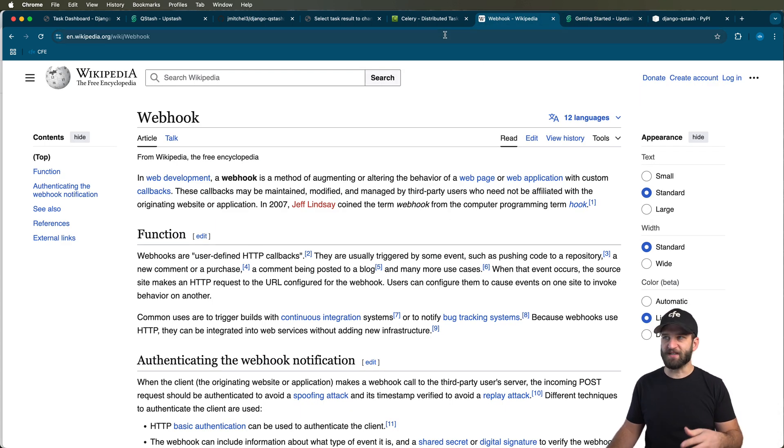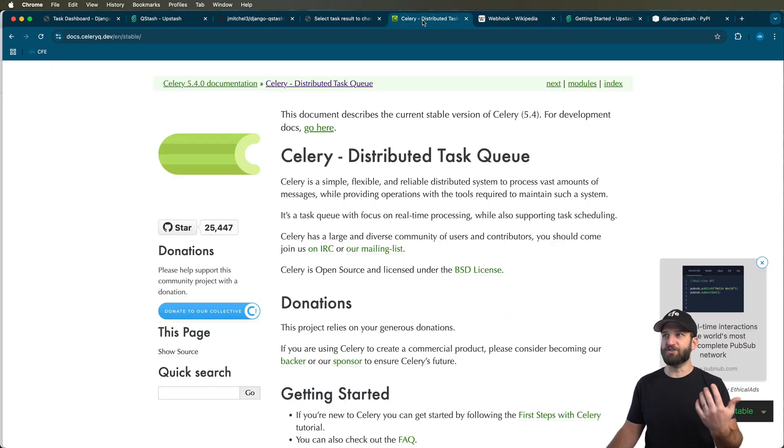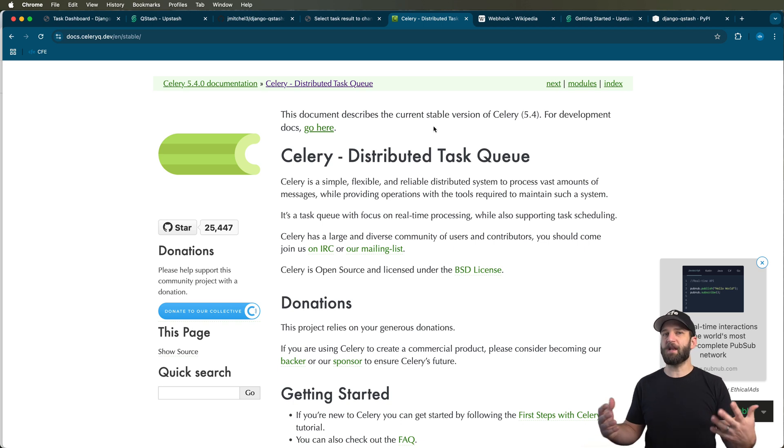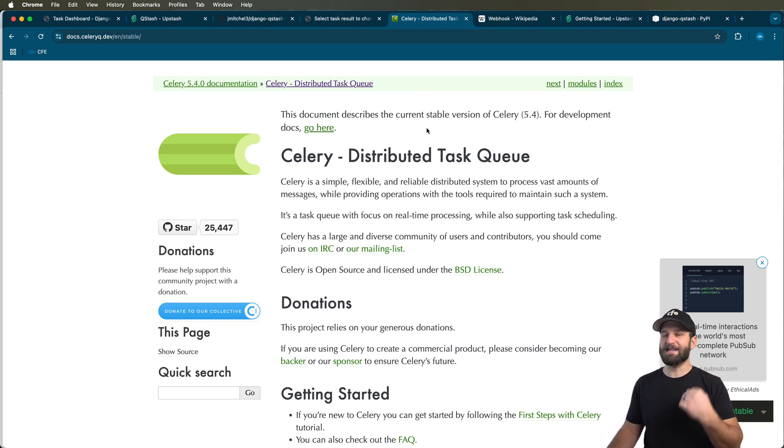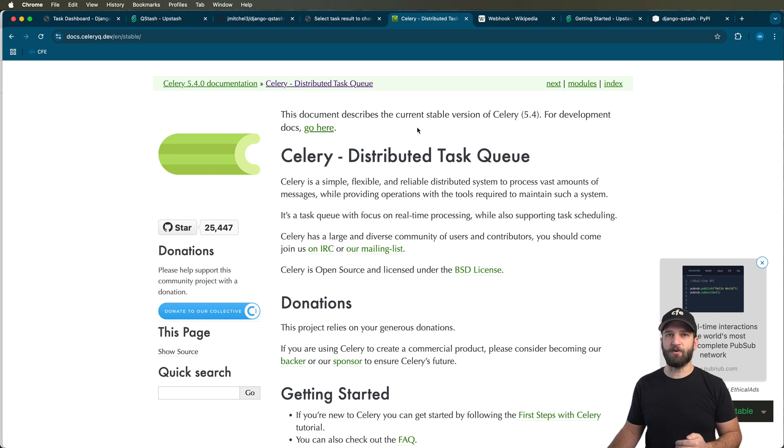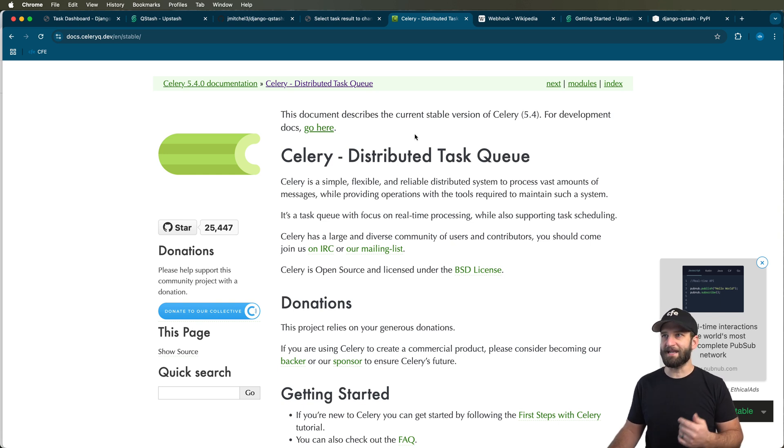Now, normally with background tasks, what you need to do with Django is spin up something like Celery. Django Qstash, this project, doesn't need Celery to run things in the background, but it can do these things hand-in-hand. That's what I want to show you in just a moment.